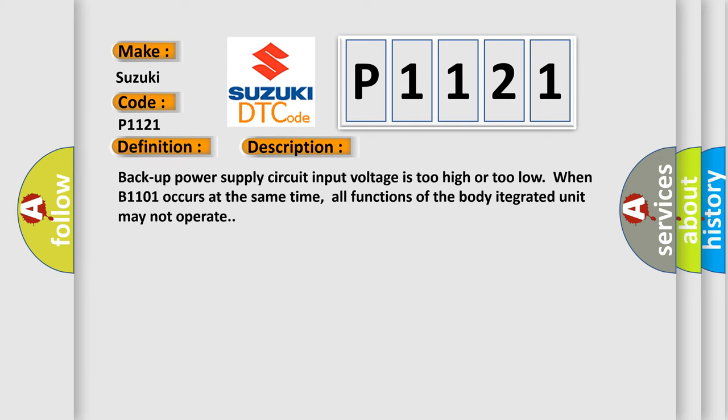Backup power supply circuit input voltage is too high or too low. When B1101 occurs at the same time, all functions of the body integrated unit may not operate.